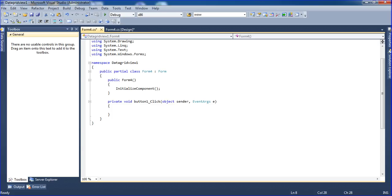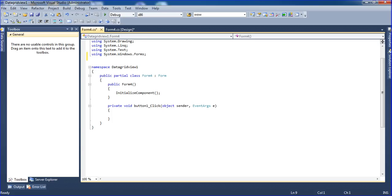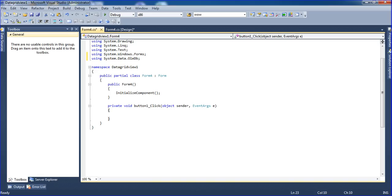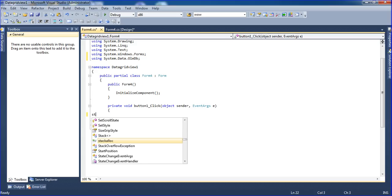Here I am putting 'using System.Data.OleDb' at the top. And here I am mentioning a string variable for the connection string.